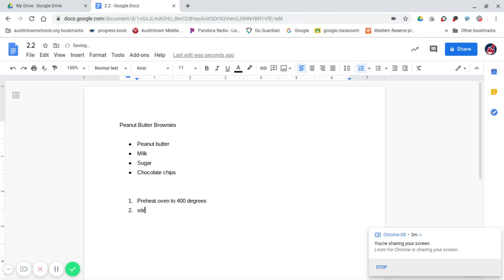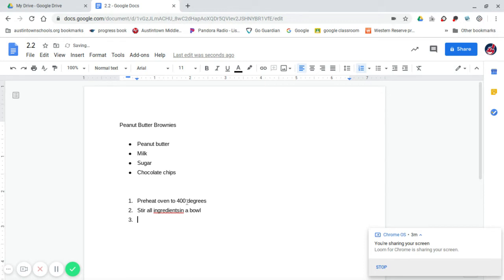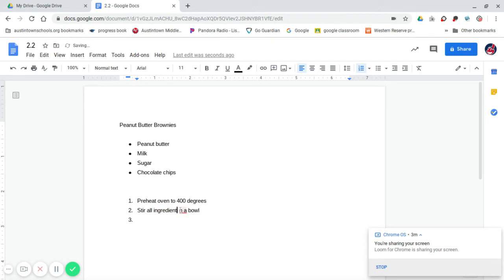Stir all ingredients in a bowl. Every time you hit enter, it simply gives you a new number. And so that's how you're going to do that.